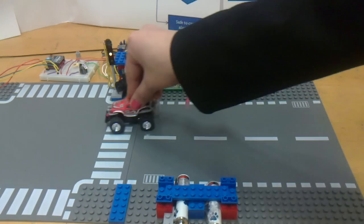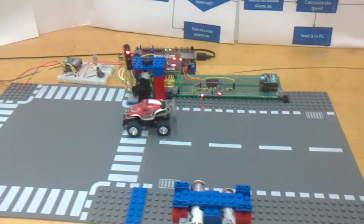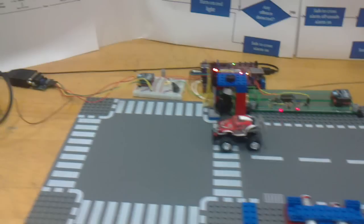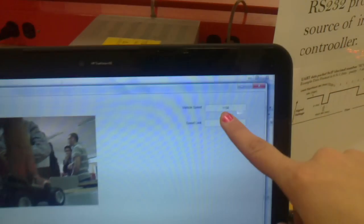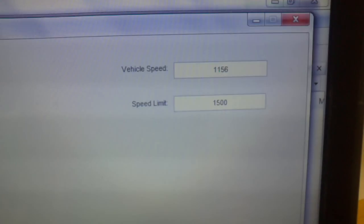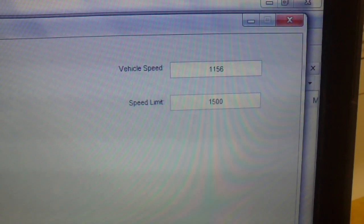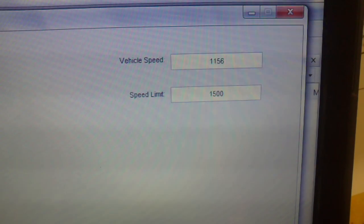For example here — passing. And the speed is right here. It's 1156 meters per hour.